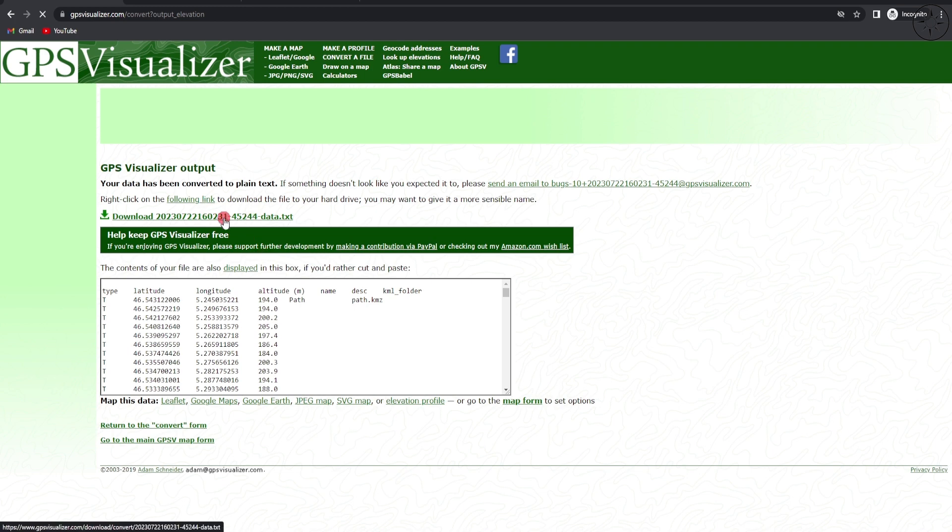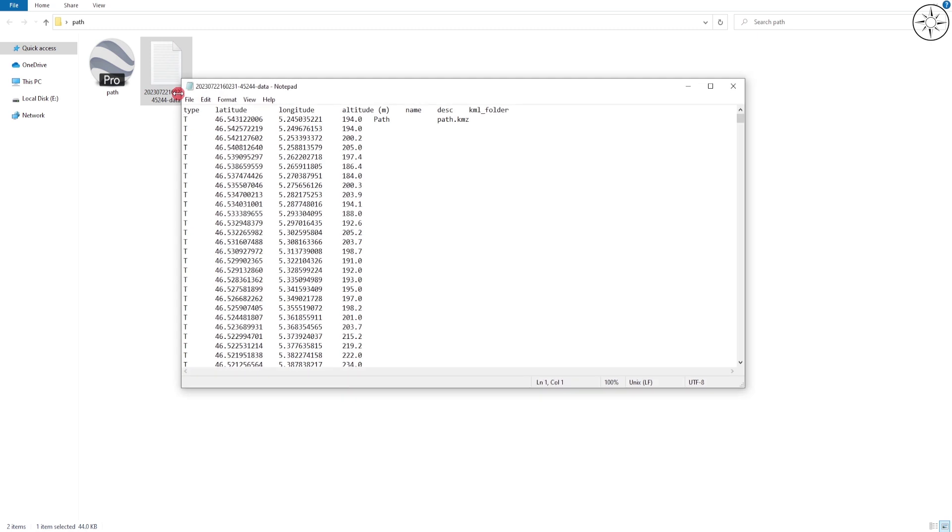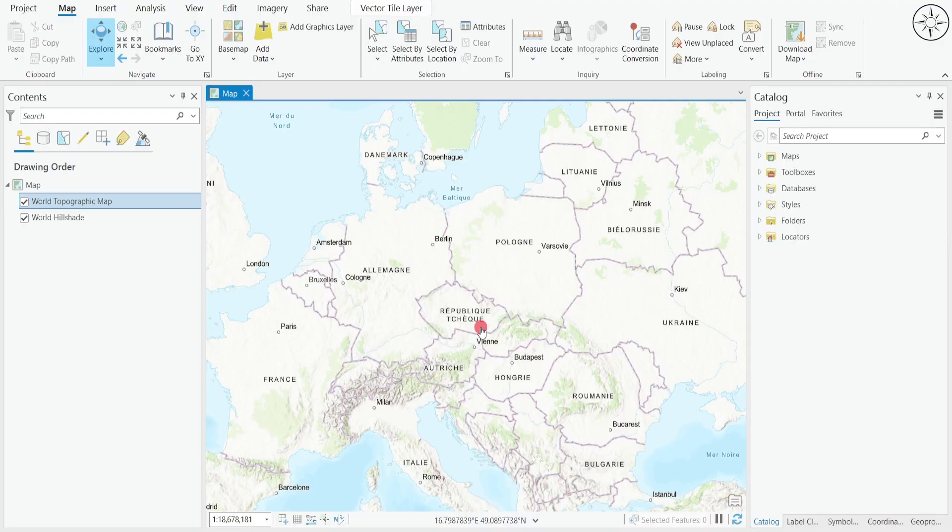Now we will click on it to download it. After the download, we'll get this text file. Double click on it to open it, and there we go: we got our latitude, longitude and our altitude. After opening ArcGIS Pro and creating your project, we will add our data inside ArcGIS Pro.